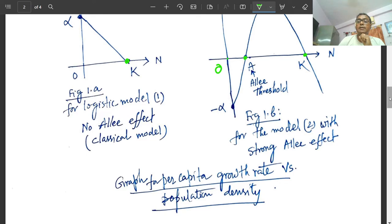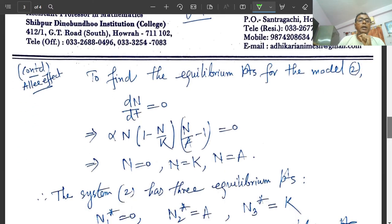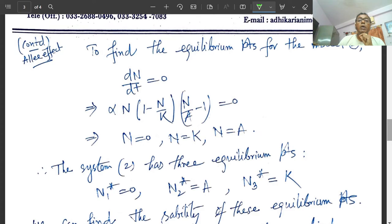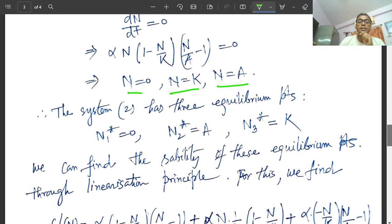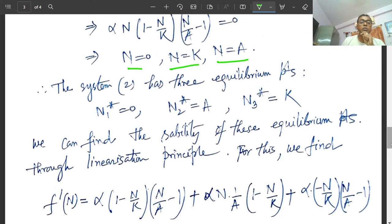Now we find the equilibrium points for Model 2. Setting dn/dt = 0 gives: alpha·n·(1 - n/k)·(n/a - 1) = 0. Solving, we get three roots: n = 0, n = k, and n = a. So the three steady states are n₁* = 0, n₂* = a, and n₃* = k.